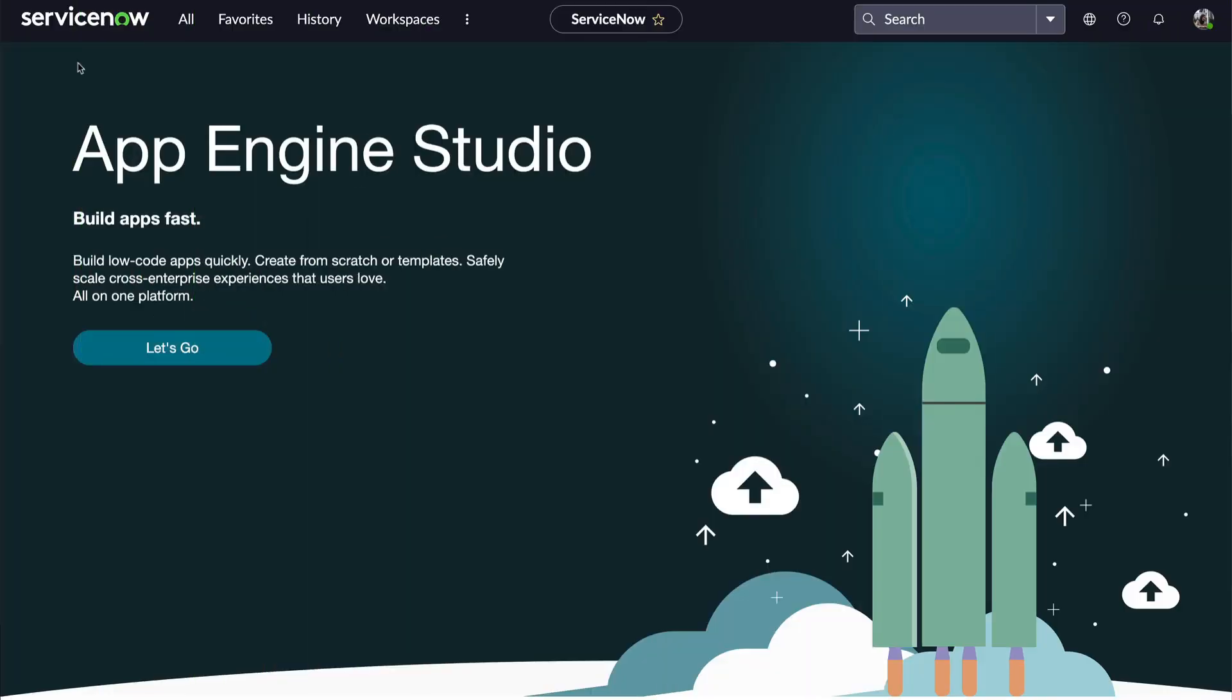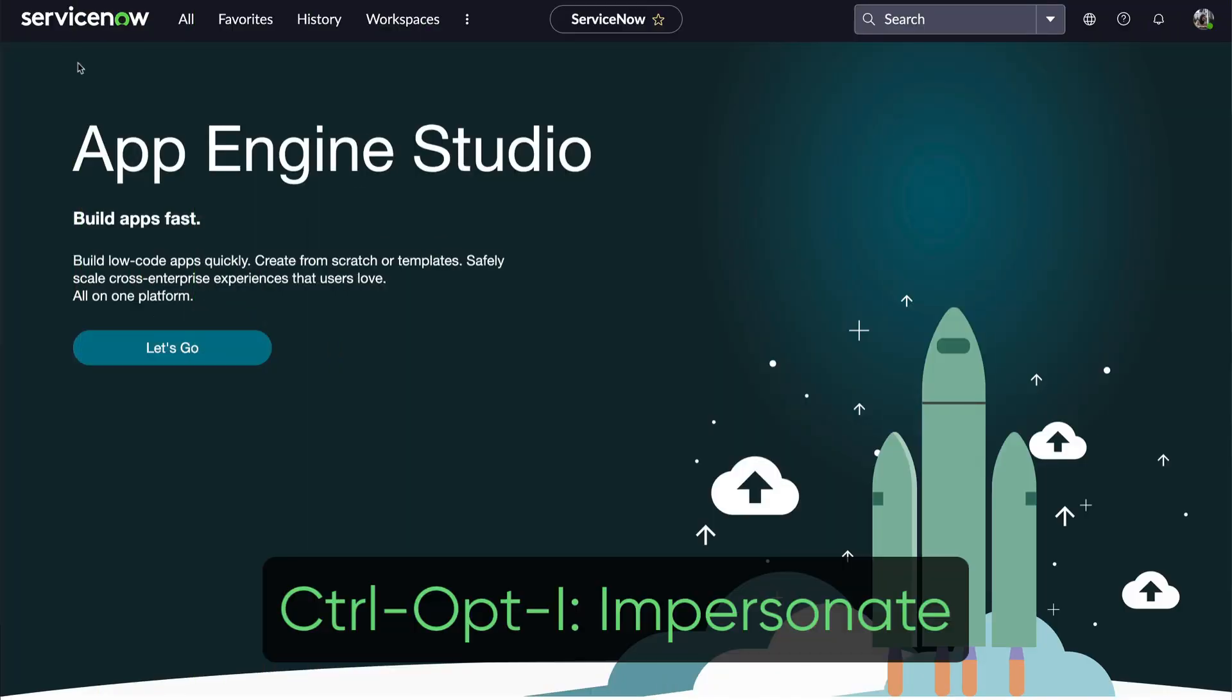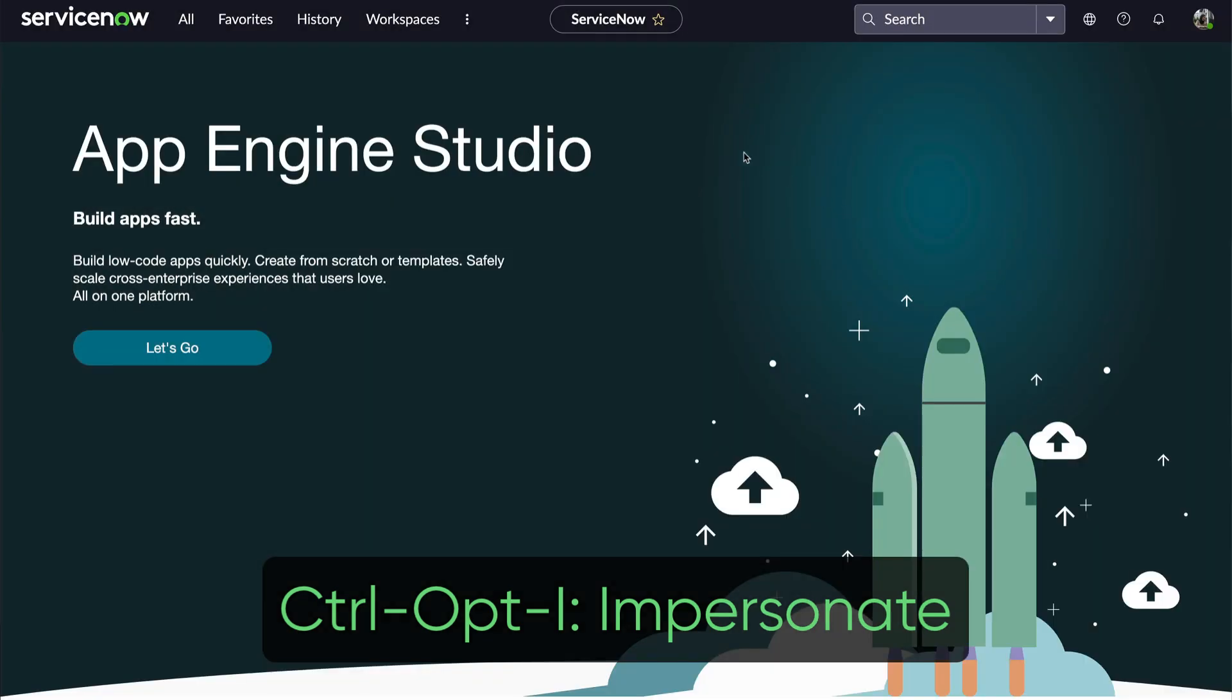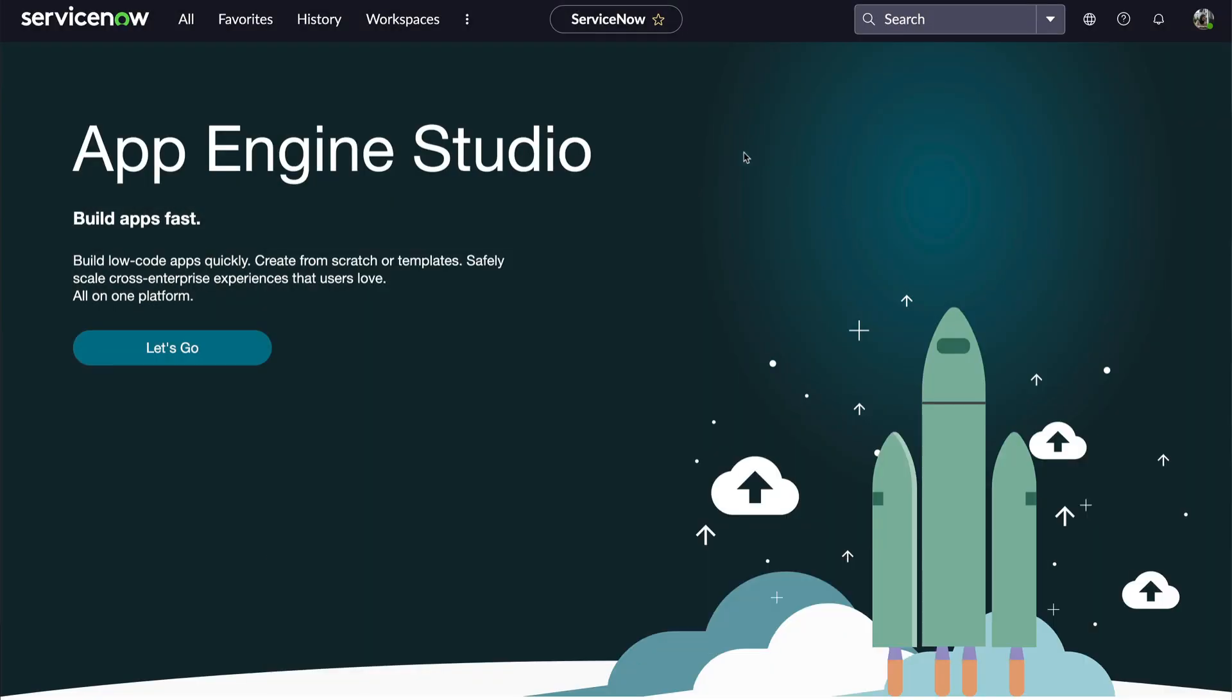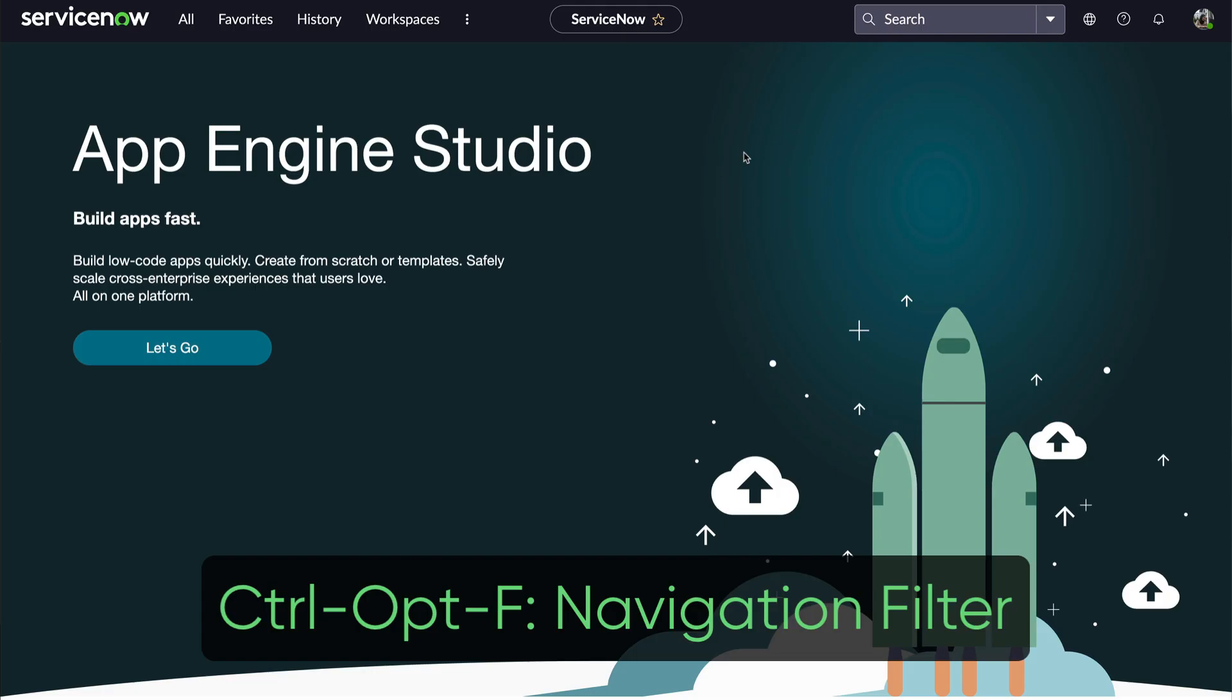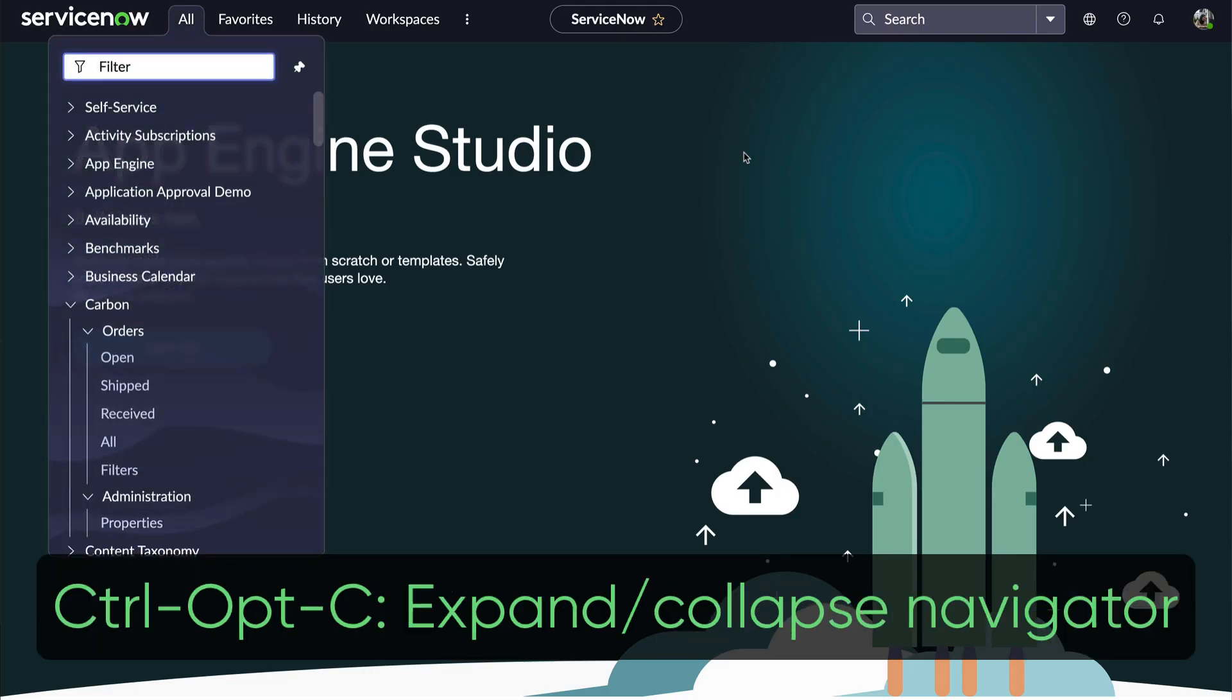I'm on a Mac and when I type Ctrl-Opt-I, I get the Impersonate window. For Windows users, that's Ctrl-Alt-I. There's also Ctrl-Opt-G for Global Search, Ctrl-Opt-F for Activating the Navigation Filter,